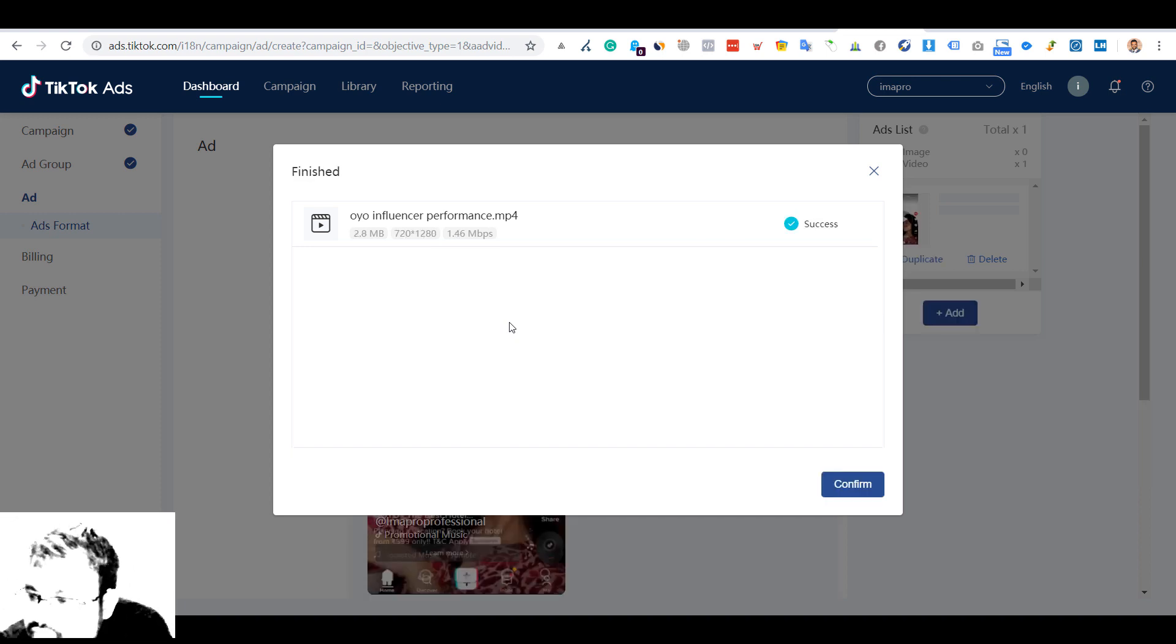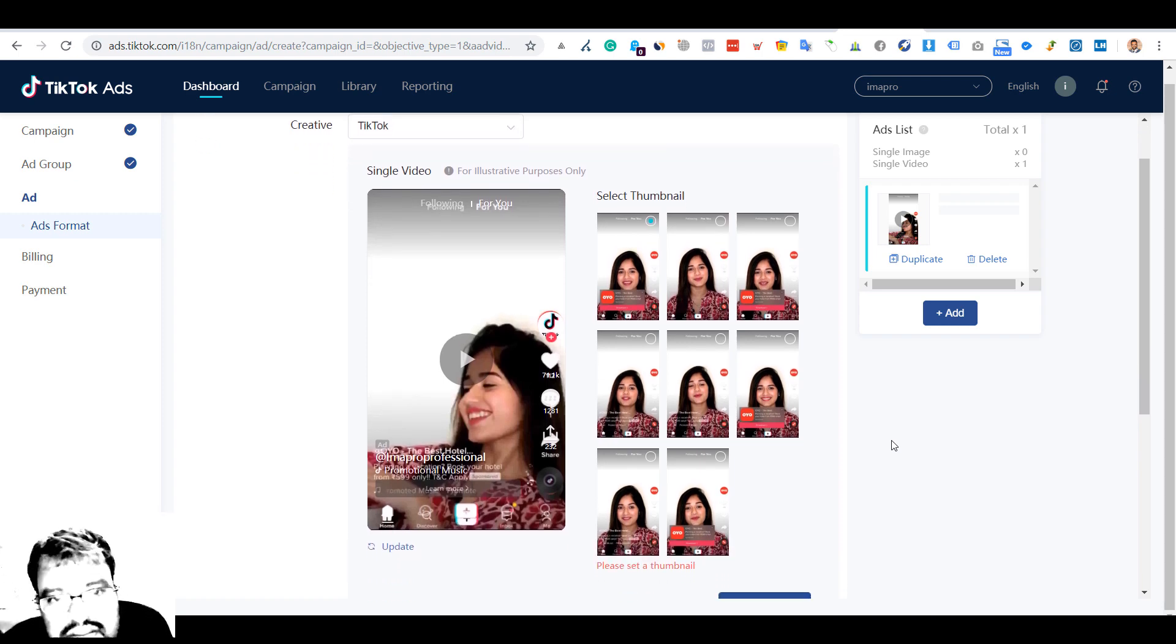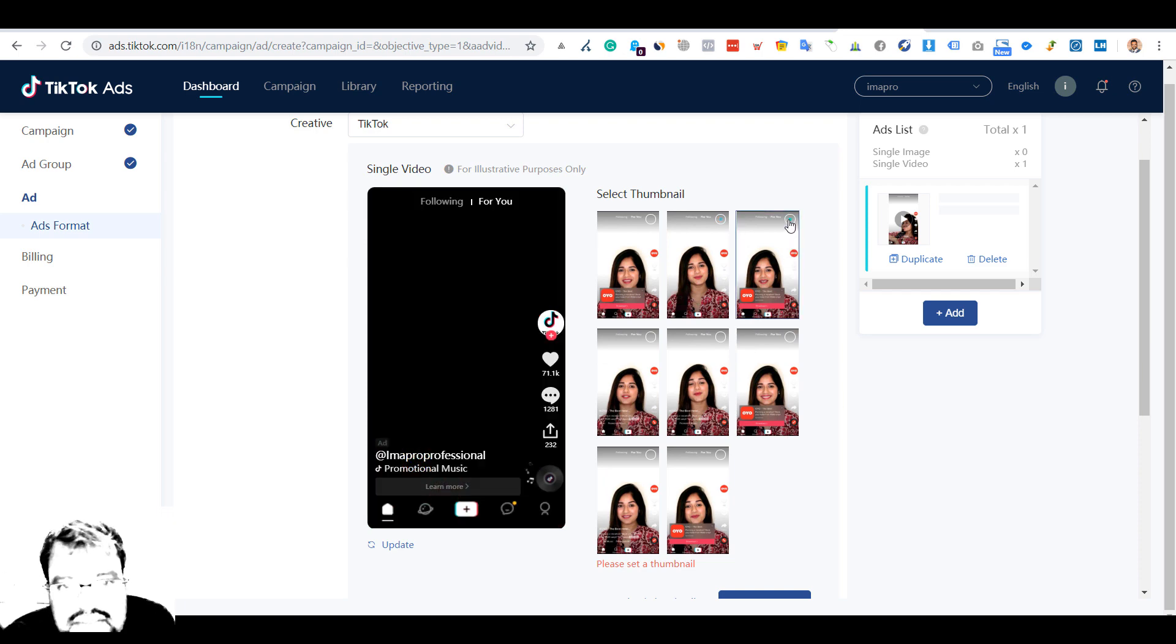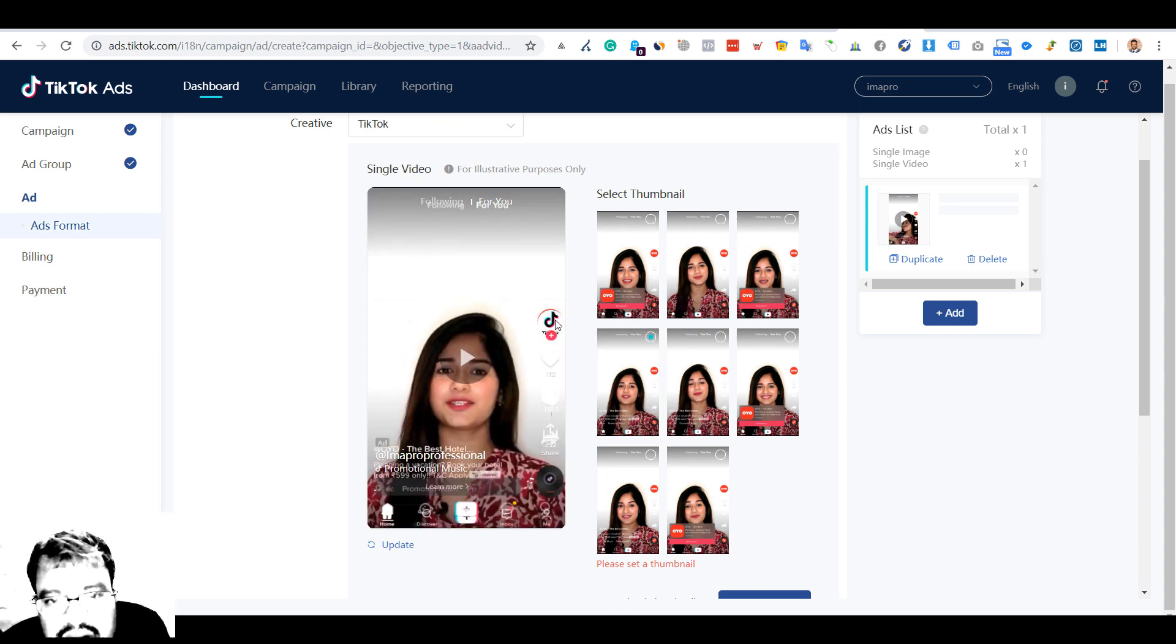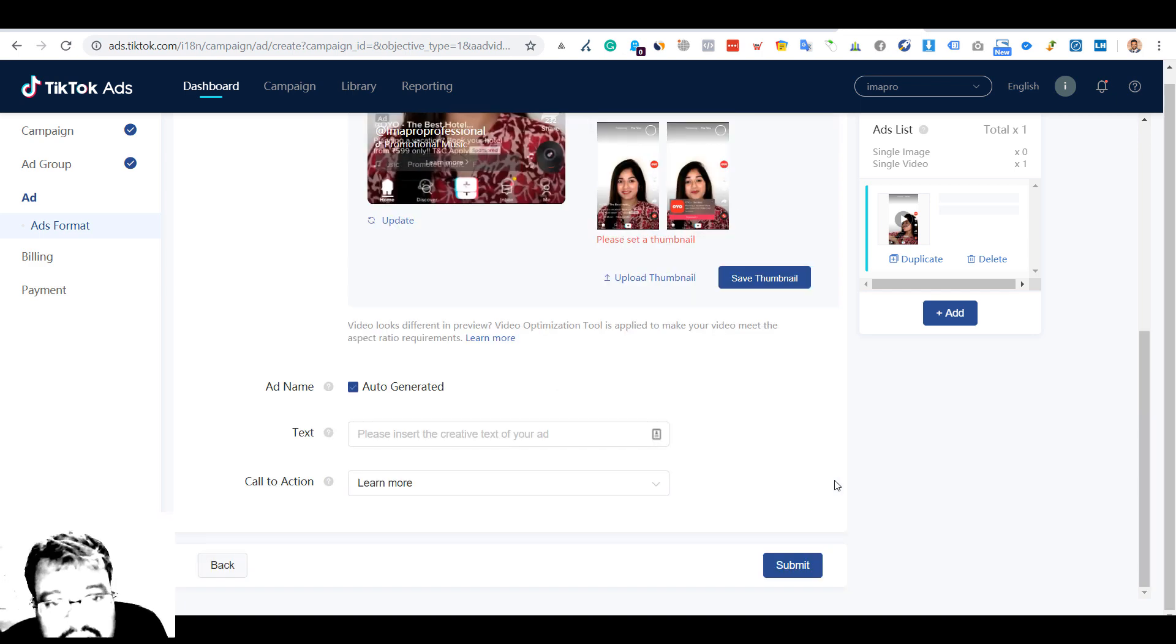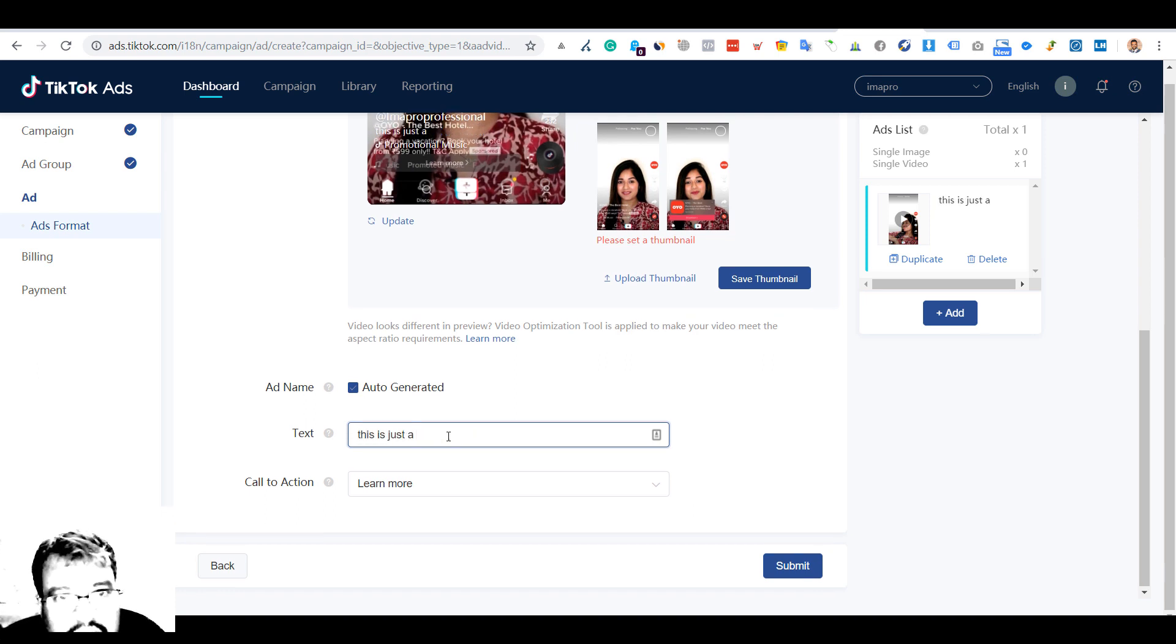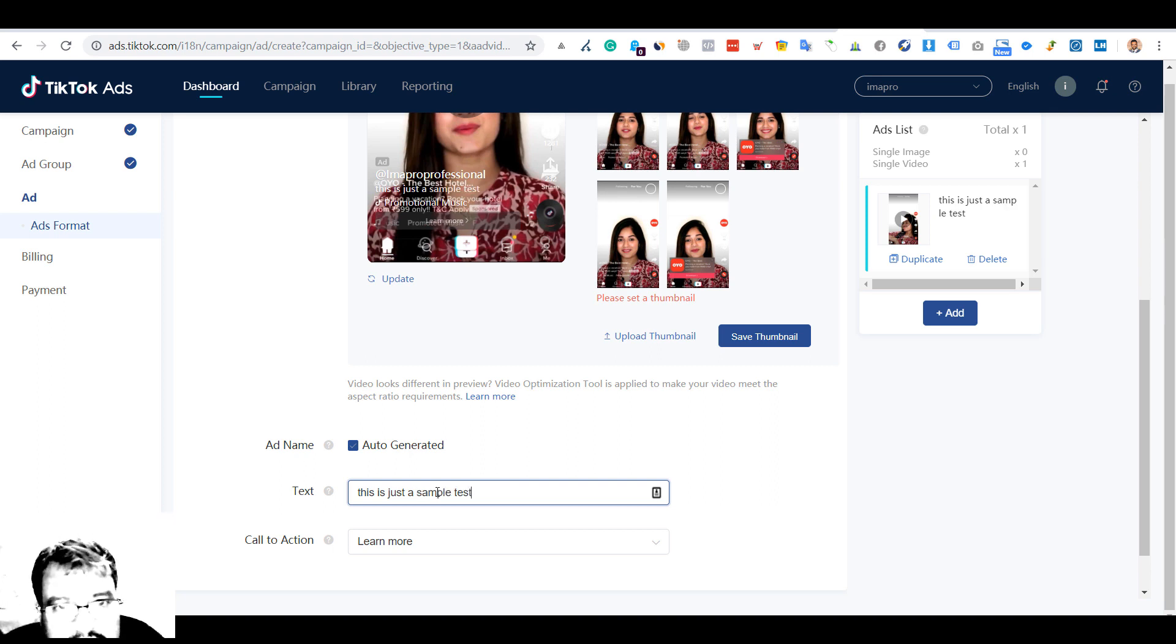The best part is you can select your thumbnails - that is something very necessary. I've just taken a video campaign, so this is actually an ad. This is how your ad will look like. This is the logo which I had uploaded, and this is coming from the video itself because I downloaded this video. Name auto-generated - please insert. This is just a sample text to understand how TikTok ads look like.